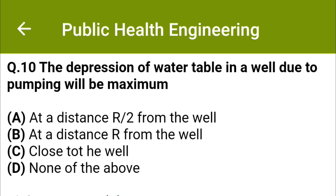The depression of the water table in a well due to pumping will be maximum: option A: at a distance r/2 from the well, option B: at the distance r from the well, option C: close to the well, option D: none of the above. The correct answer is option C: close to the well.